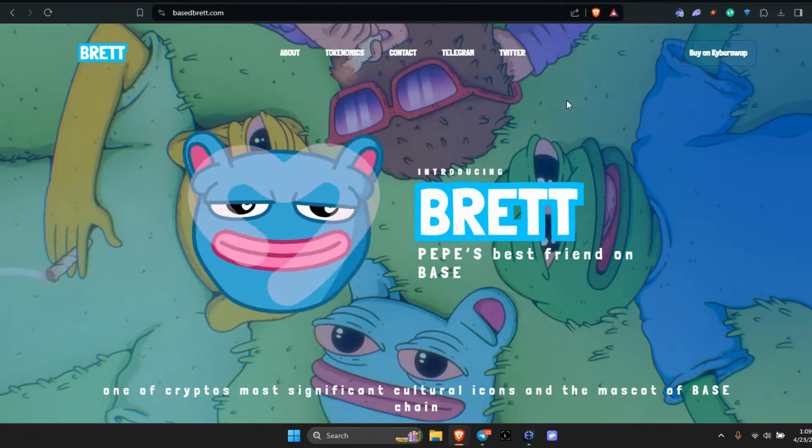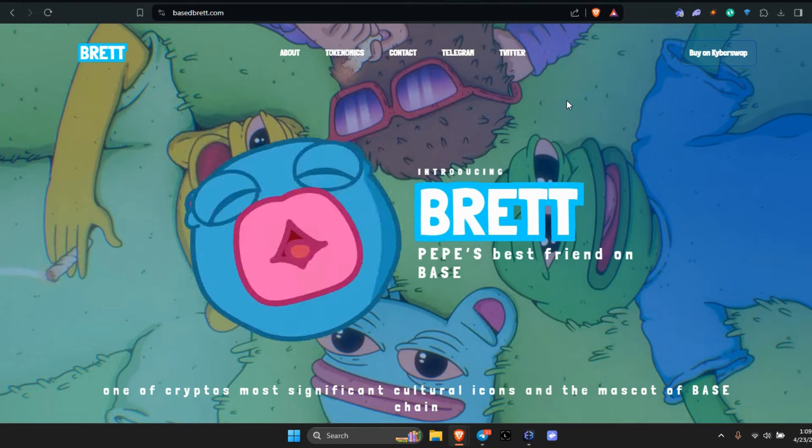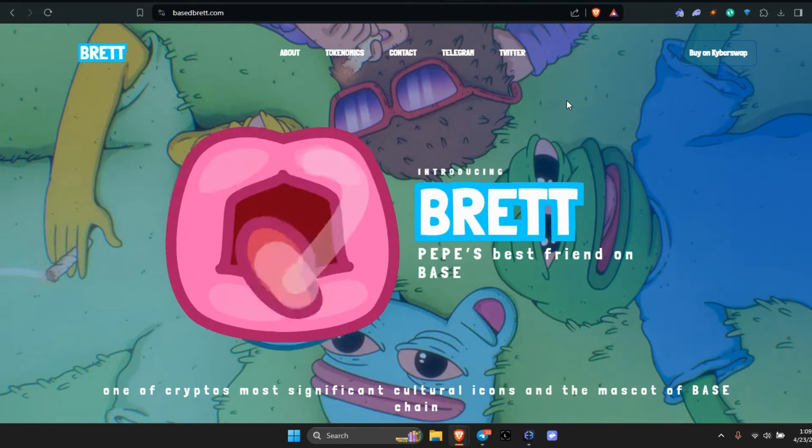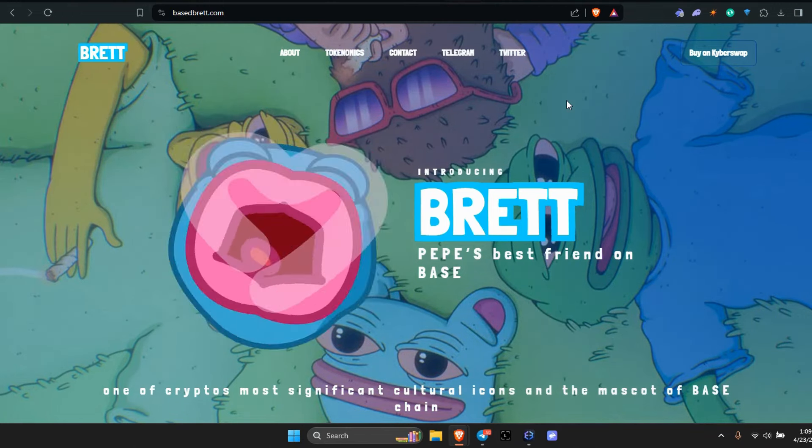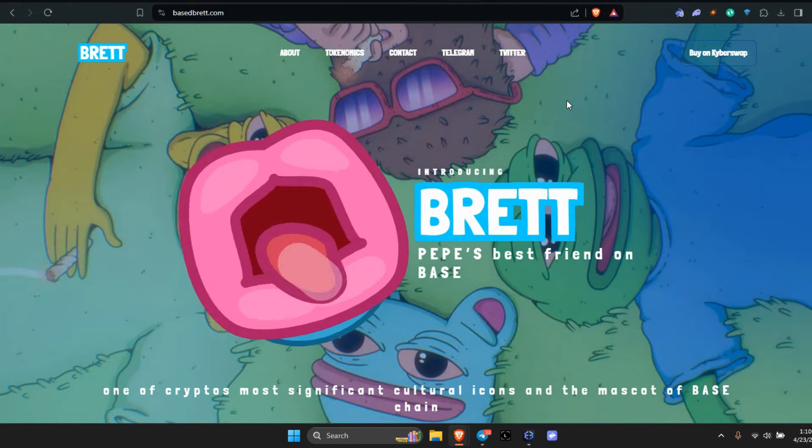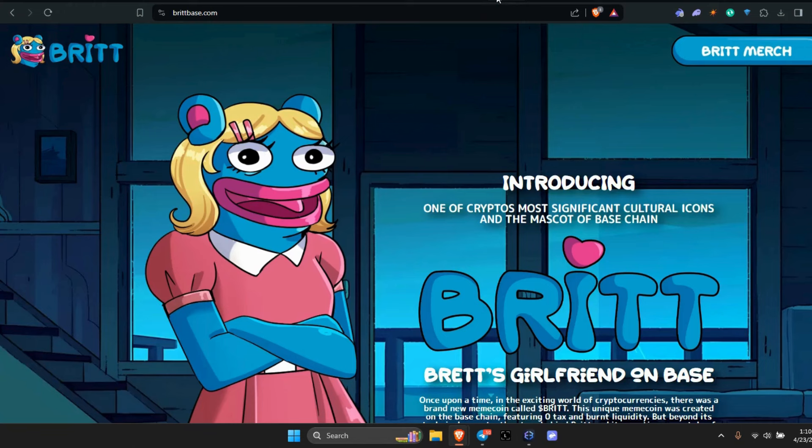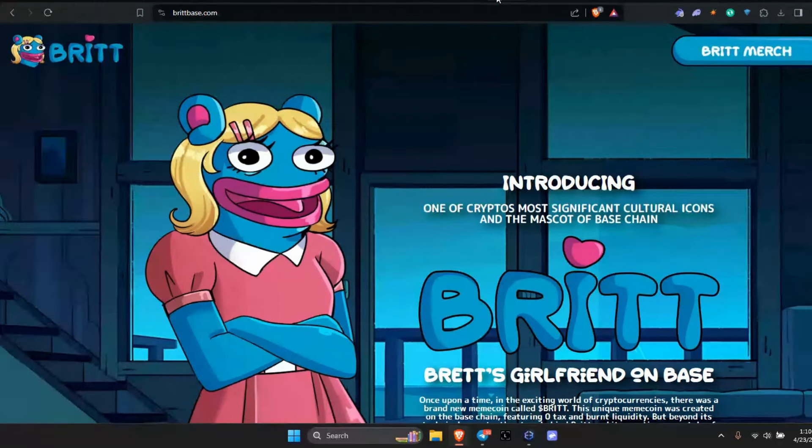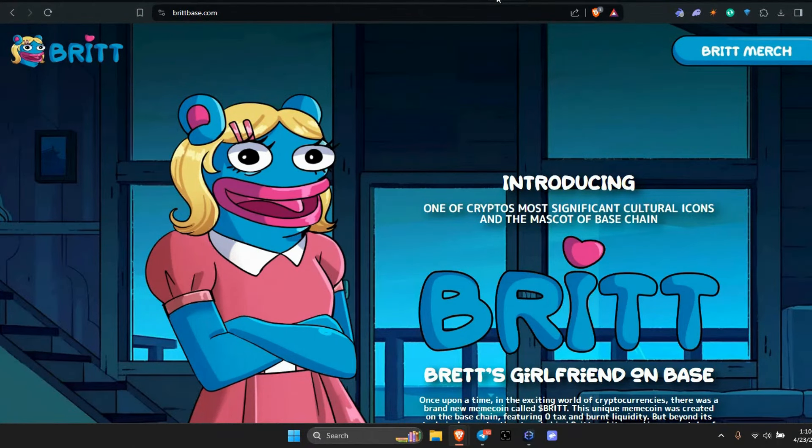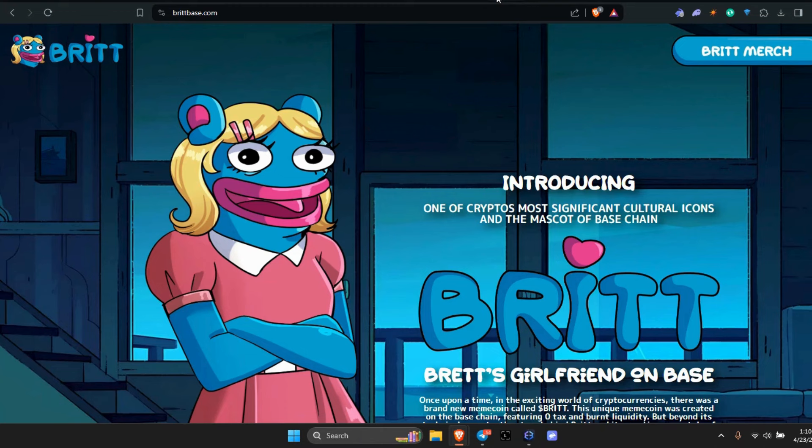If you don't know, hopefully you saw my video. Since the first video, Brett has picked up a girlfriend. Introducing Brett, one of crypto's most significant cultural icons and the mascot of Base chain. Brett's girlfriend on Base, so he picked up a girlfriend.